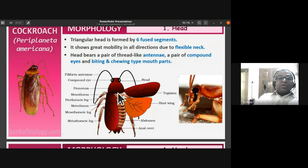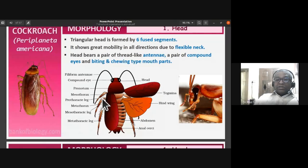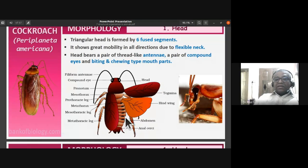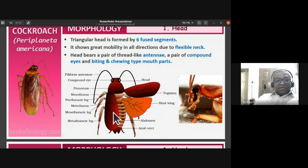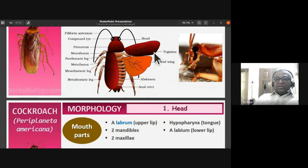The pronotum covers the prothorax; then you can notice the mesothorax and metathorax giving rise to the three pairs of jointed legs. Mesothoracic and metathoracic legs are visible. In the abdominal region, wings are present — the tegmena and hind wings. The tegmena is the major wing that overlaps and covers the hind wings completely.